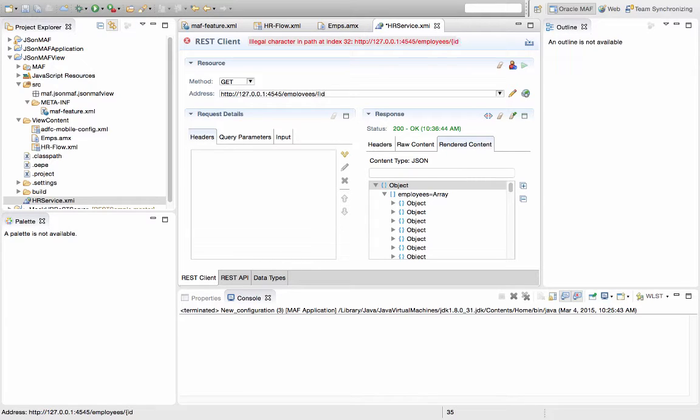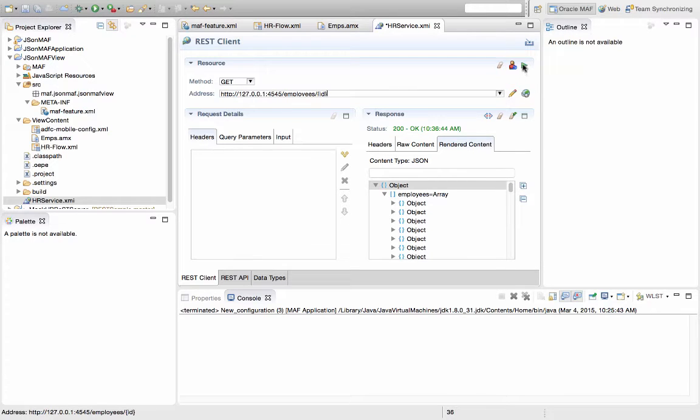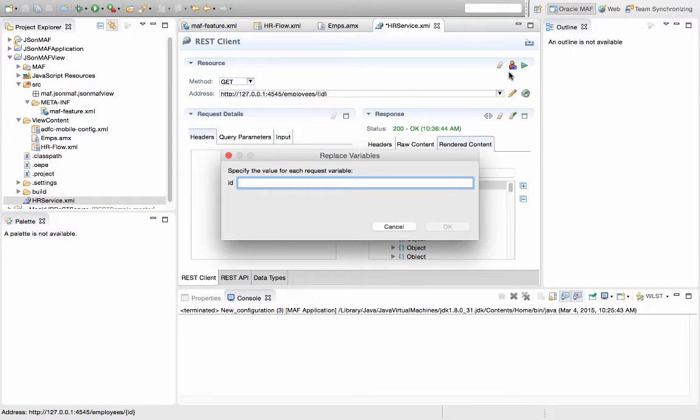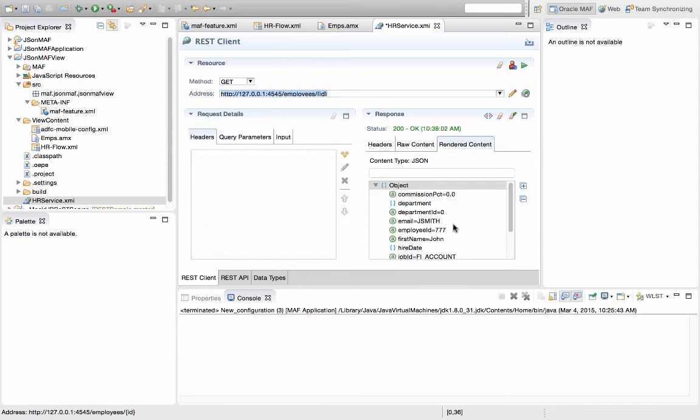We're going to use curly brackets to indicate a parameter, which is an ID, and then we're going to run this request, the ID 777 in our case.